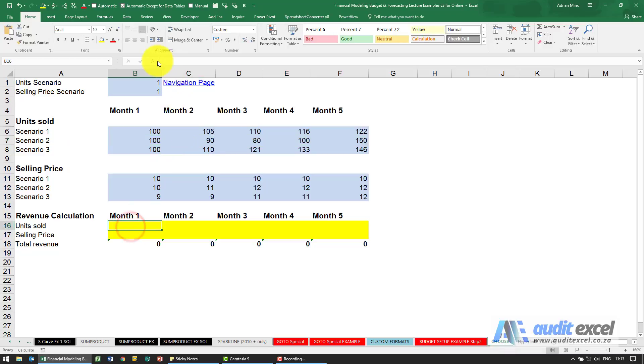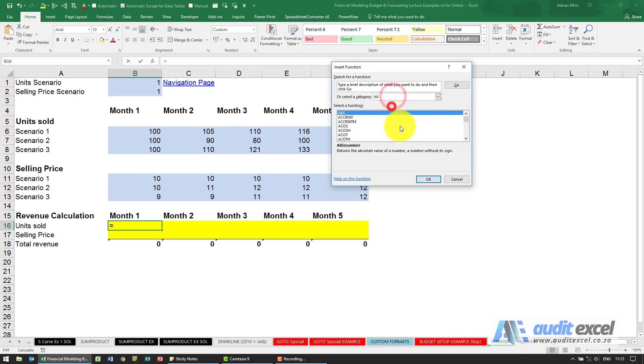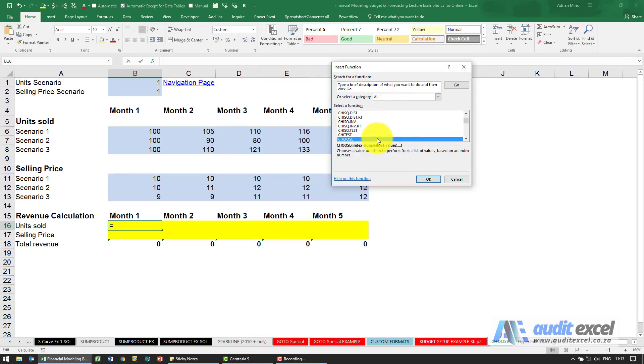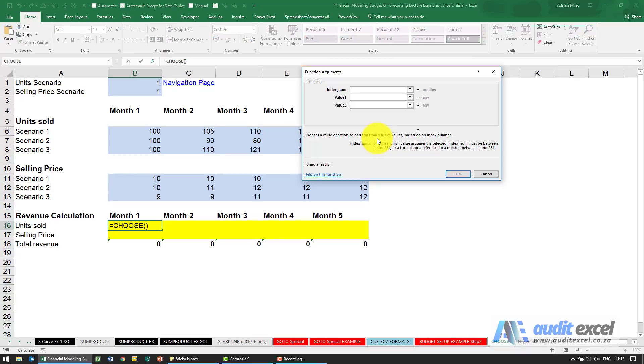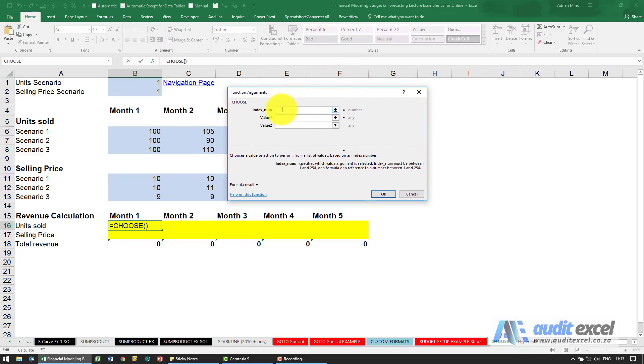The actual CHOOSE function is very nice. Let's just find it, and you'll see all you need to do is firstly tell it what the index number is.